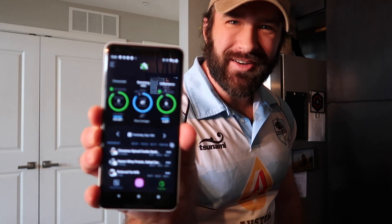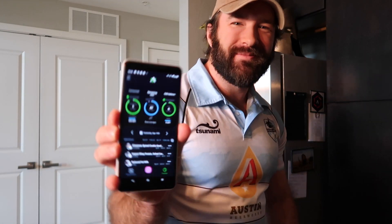Oh hey, didn't see you there. Let's take a look at some stuff on the new app.